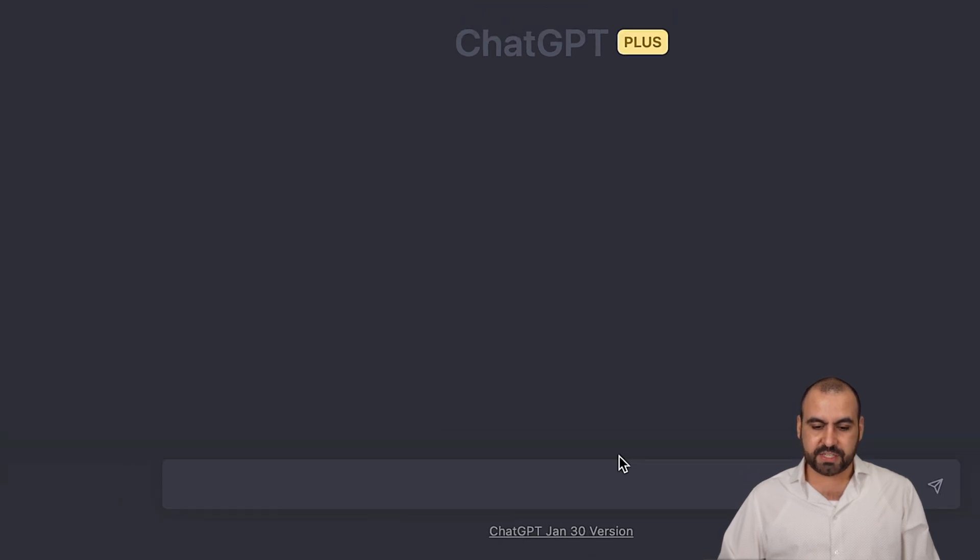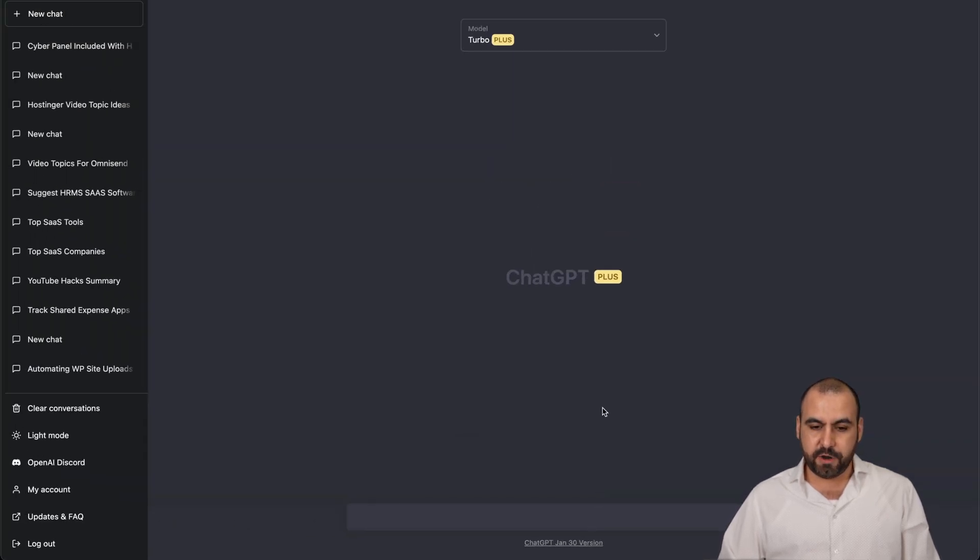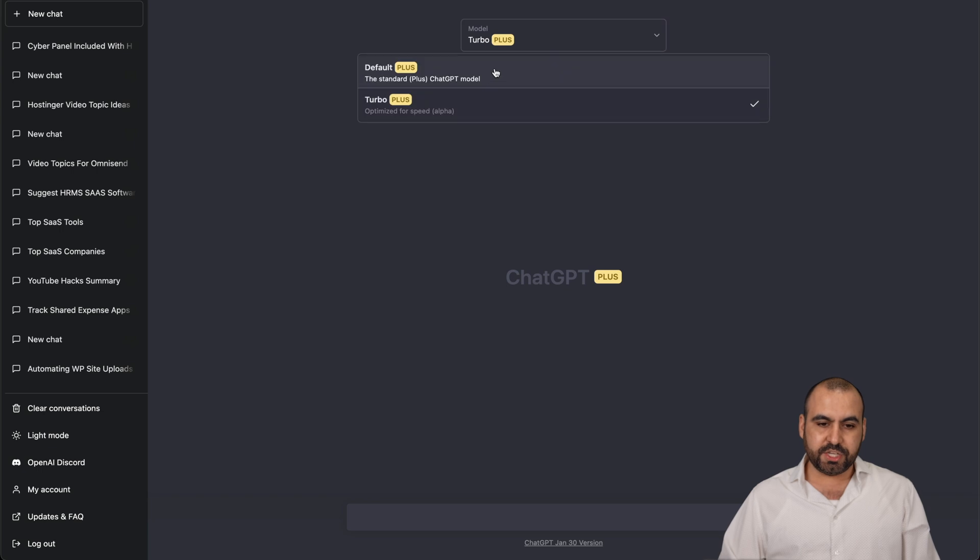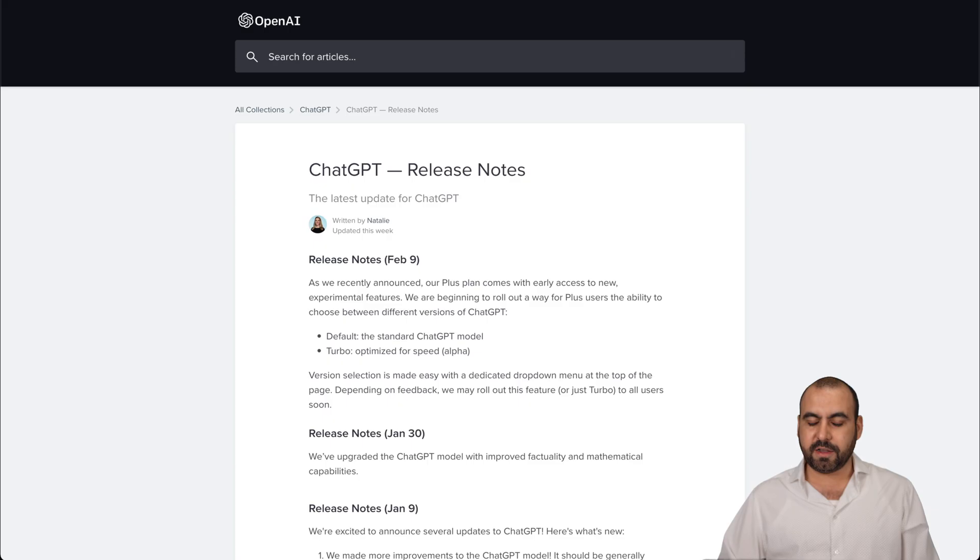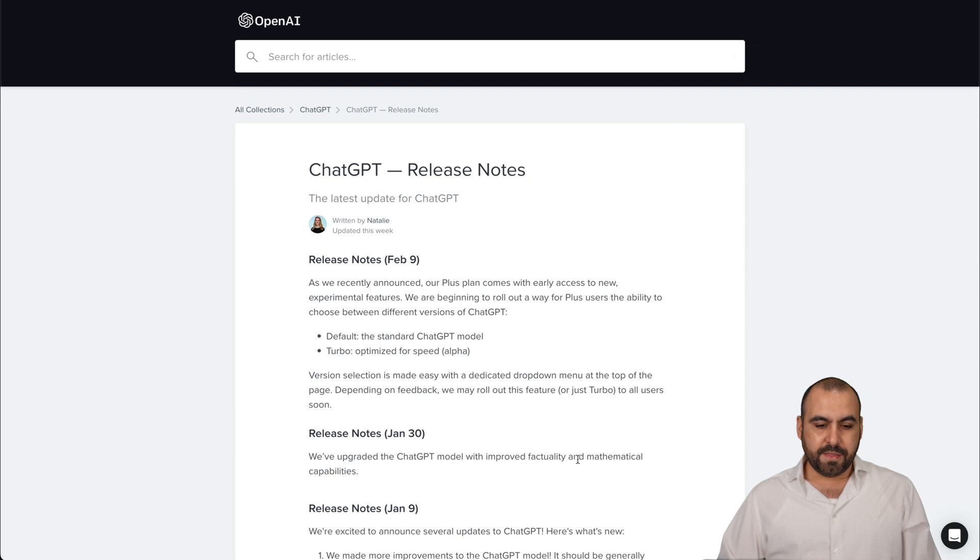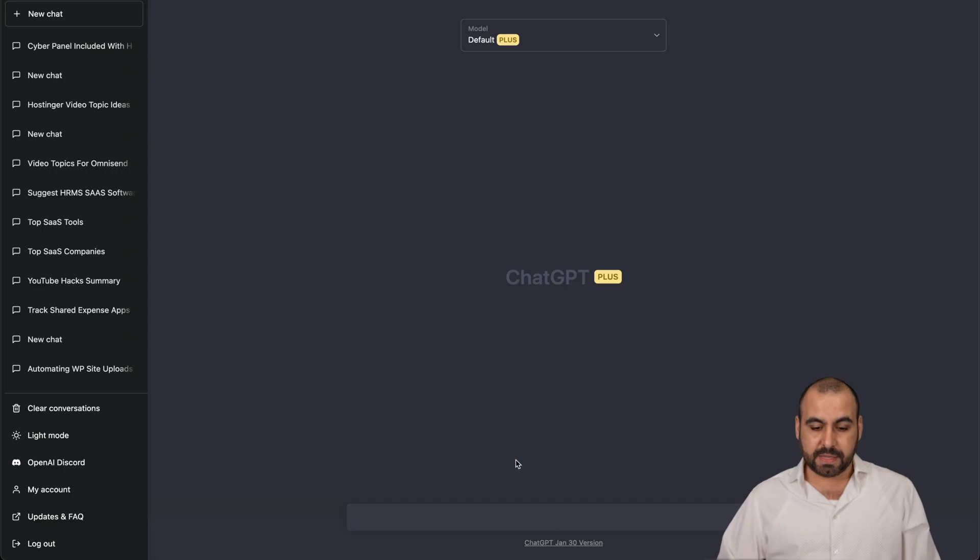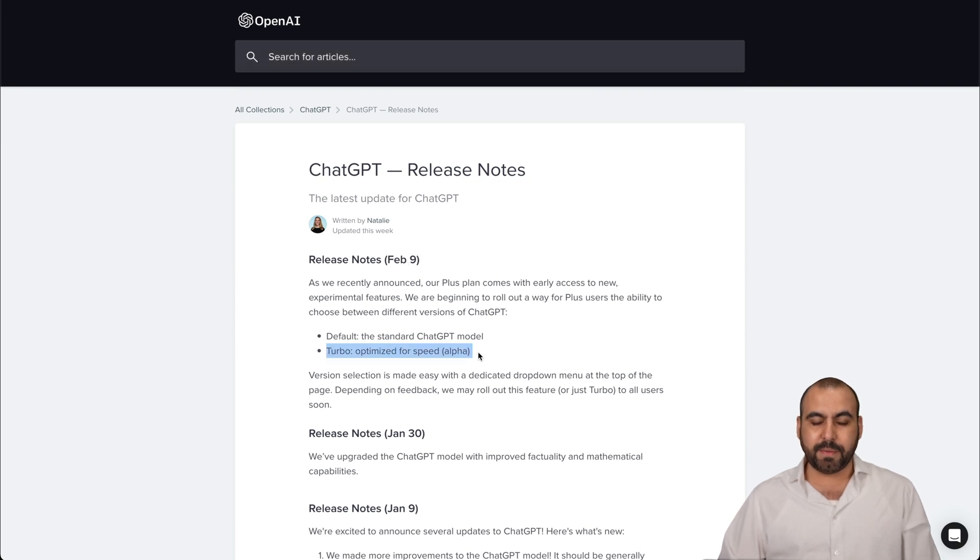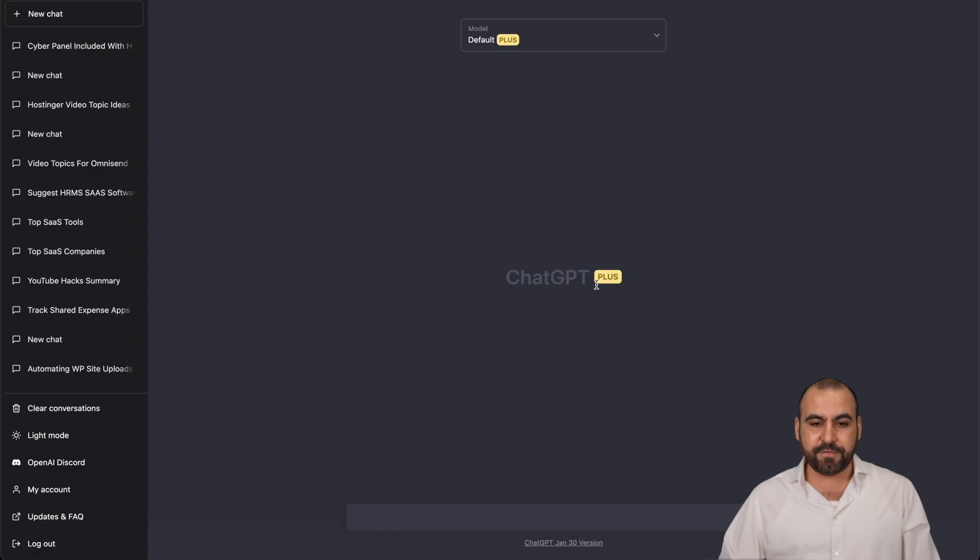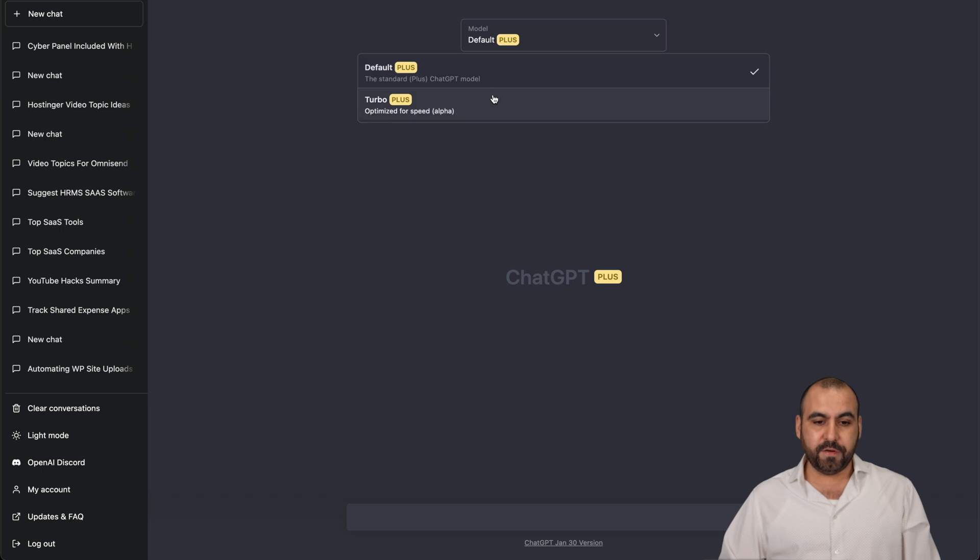Let me change it back to default and still January 30th. If I click on it, that might be a bug that hasn't upgraded because it should say February 9th because we're using the Turbo Optimized Speed Alpha. So that would be the difference.